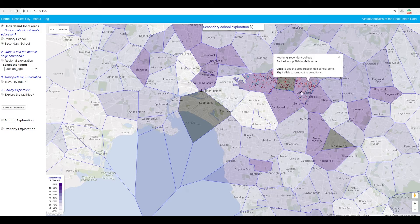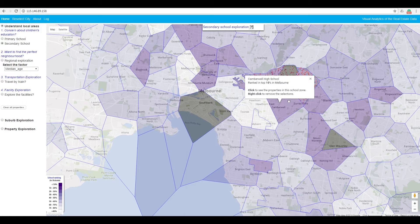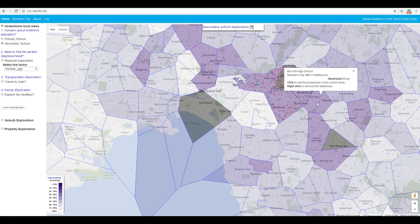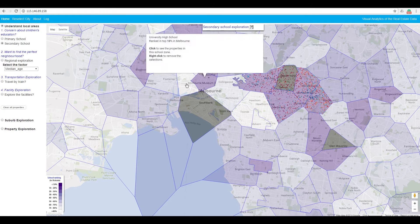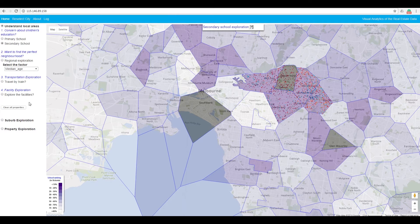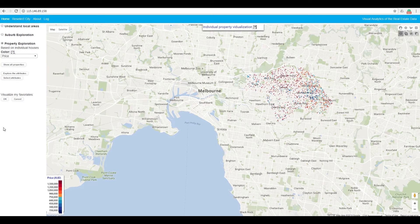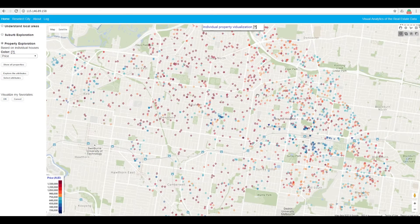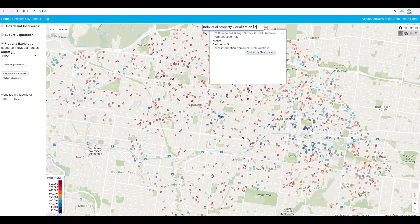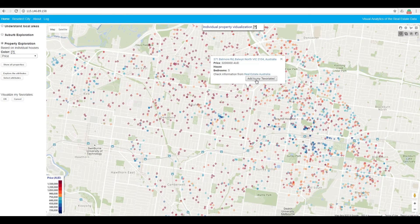Here we present a typical way for users to find properties. A user, John, is mostly concerned about his children's education. So he selects those schools within those school zones. He then goes to the property exploration. He zooms in to see detailed information of the properties.